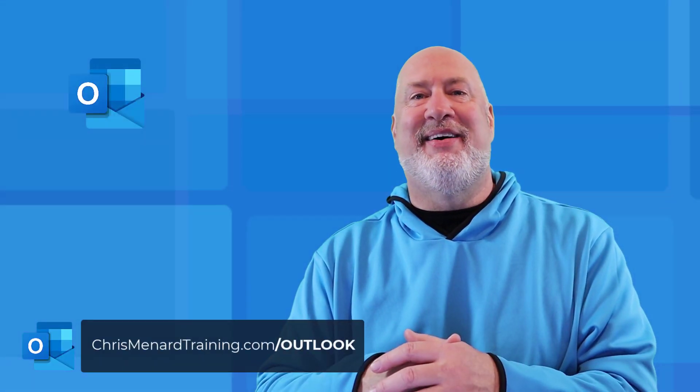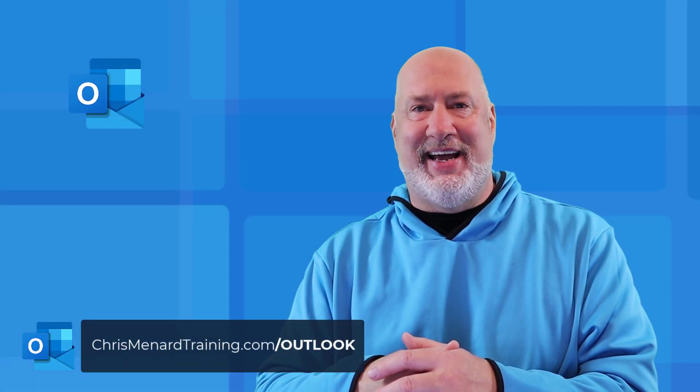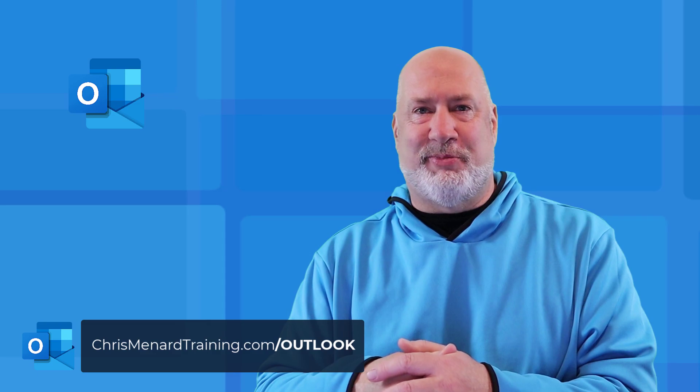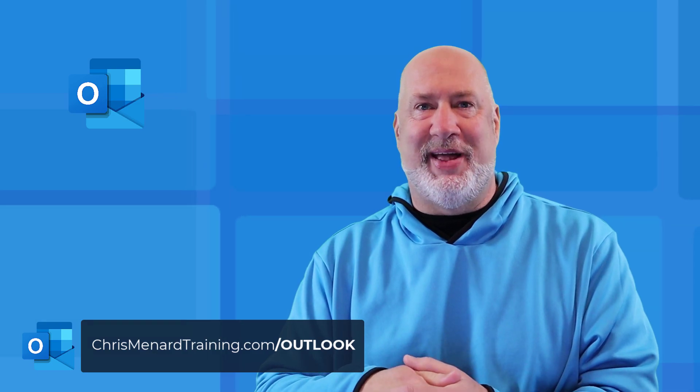That's all I've got. Subscribe, ring the bell, have a great day. And I appreciate your support of my channel. Thank you.